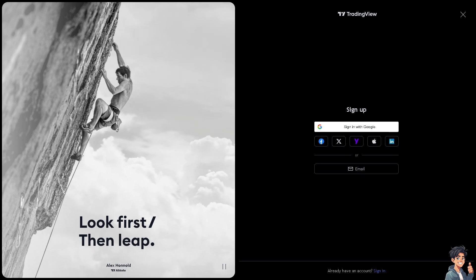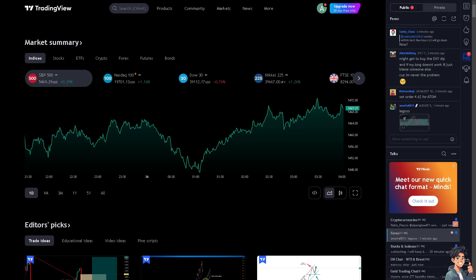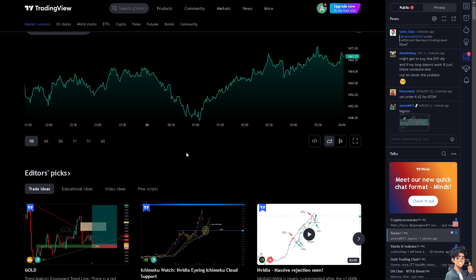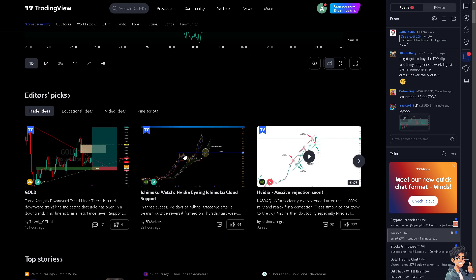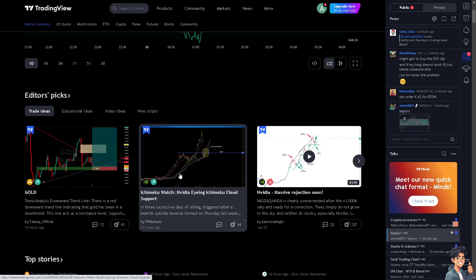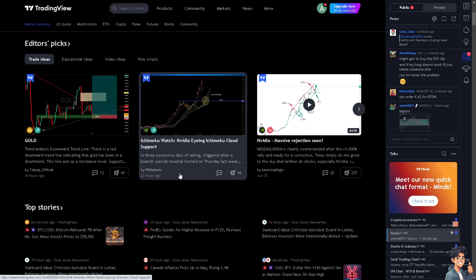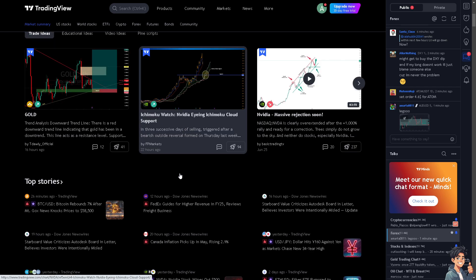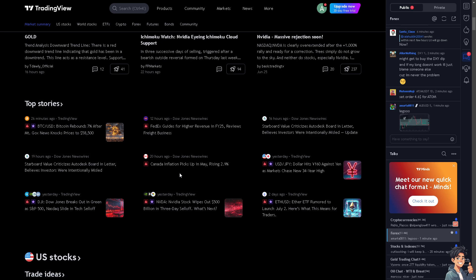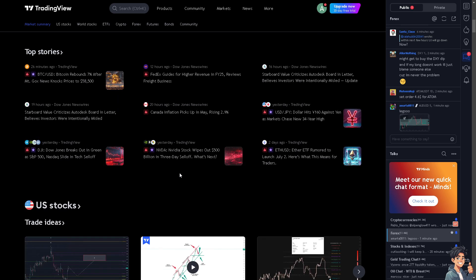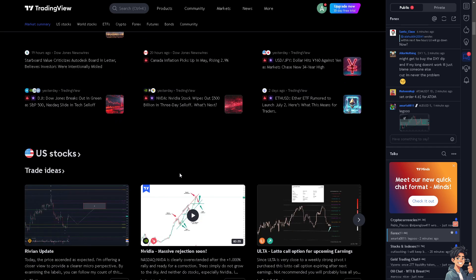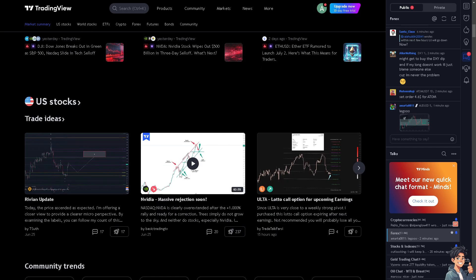Changing the currency in TradingView can be necessary for various reasons related to trading preferences, market analysis, and personal needs. Traders often prefer to view charts and analyze data in their local or base currency because this helps in better understanding the value of assets and making informed decisions based on familiar currency values.